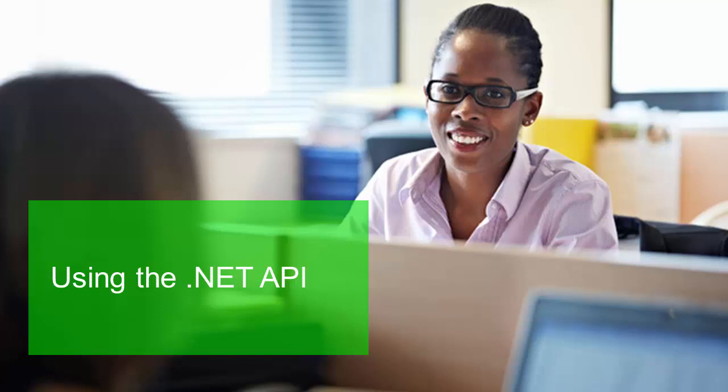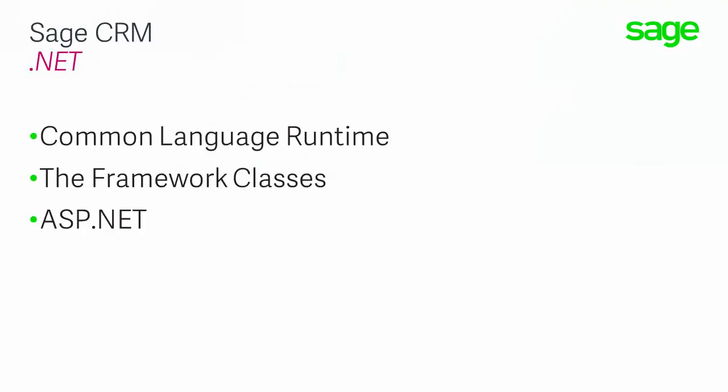I need to explain what the Sage CRM .NET API is and what it is not. If you are used to hearing colleagues, partners, or Sage staff talking about classic ASP pages, then you might be tempted to jump to the conclusion that the Sage CRM .NET API was something to do with ASP.NET. You would be wrong.